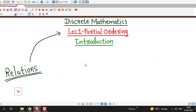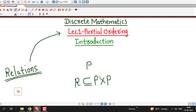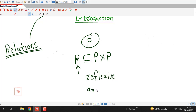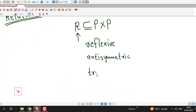Partial ordering relation is a special type of relation defined on a given set A. Suppose we have some set P, then a relation R defined on this set P — that is, R is a subset of P cross P — is called a relation on set P. This relation R on set P is called partial ordering if it satisfies three properties: reflexive, antisymmetry, and transitive.